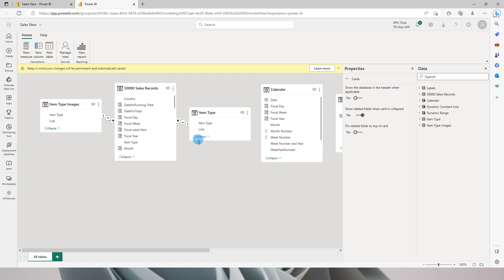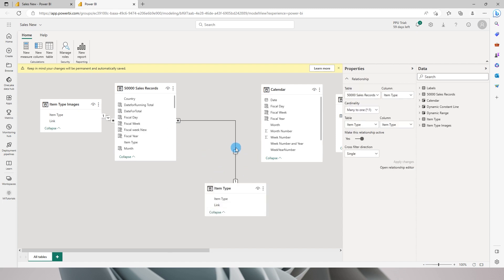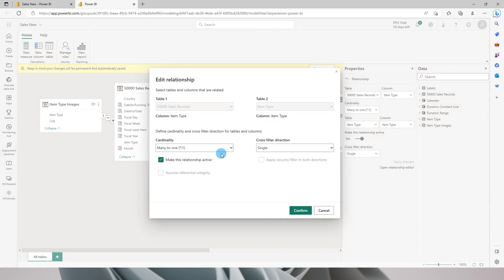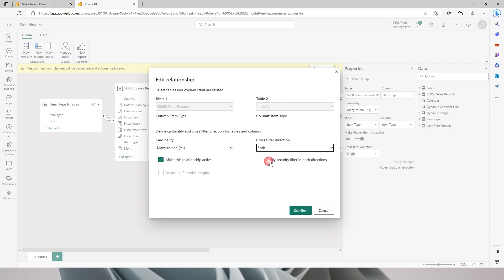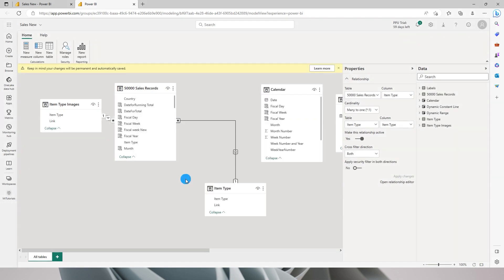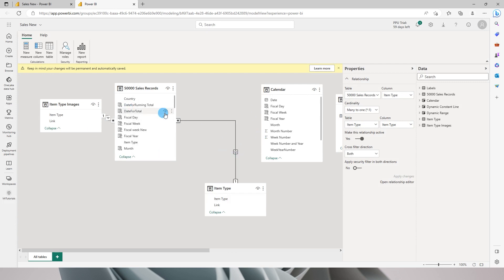Over here now we can play around with the relationships. Let's make some changes. I have one-to-many relationship over here and the cross filter direction is single. Let's change this to both and click on confirm. Now it is validating and making that change, and now you can see that it has changed the cross filter direction to both.